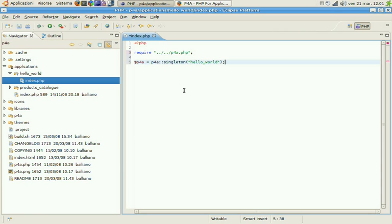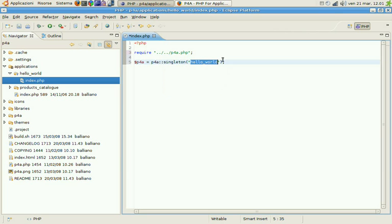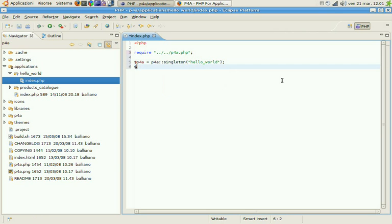You can see this singleton method needs the application name and this is the name of the main class for the application. After that we'll let the application start with the main method.